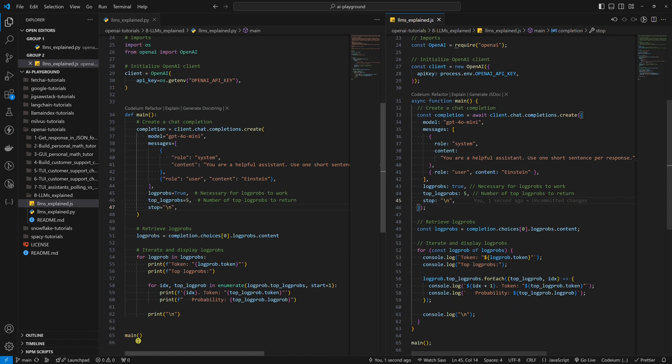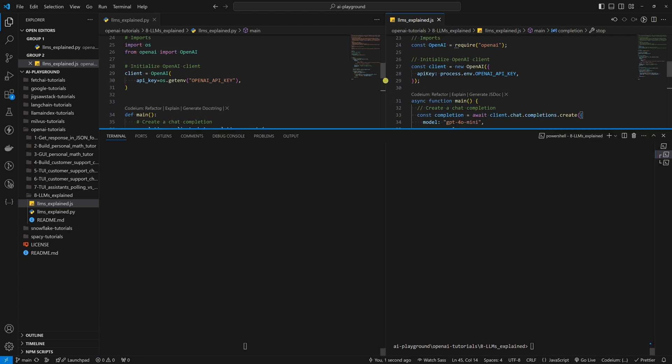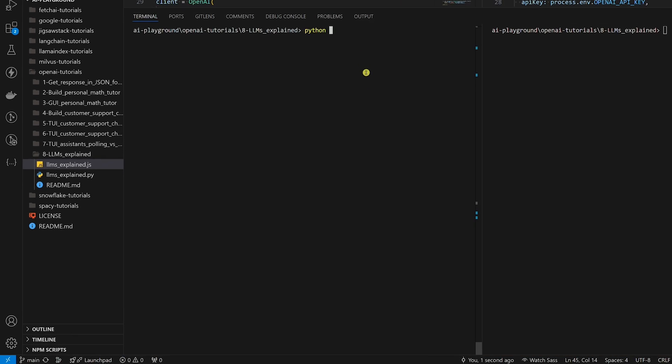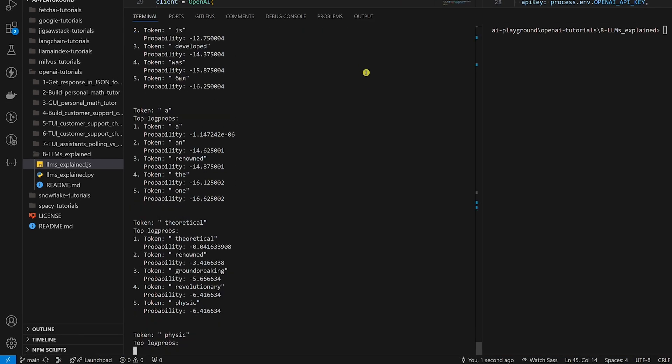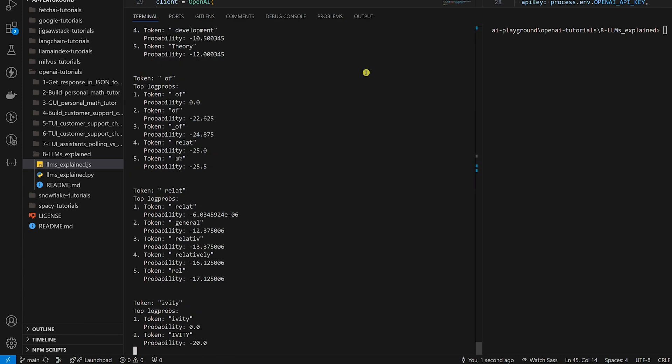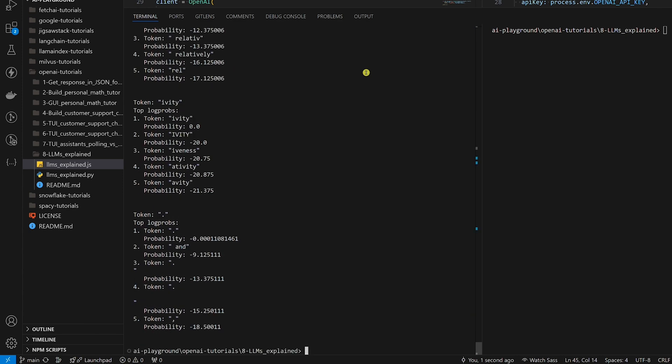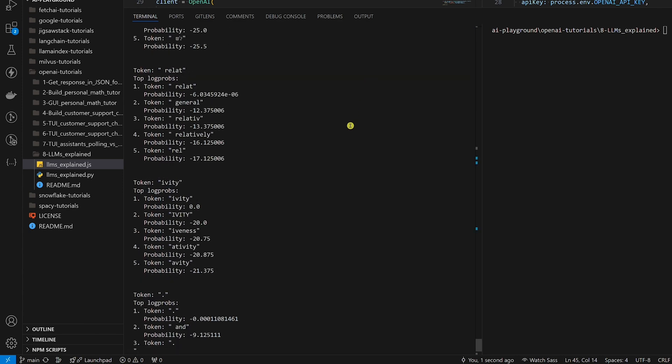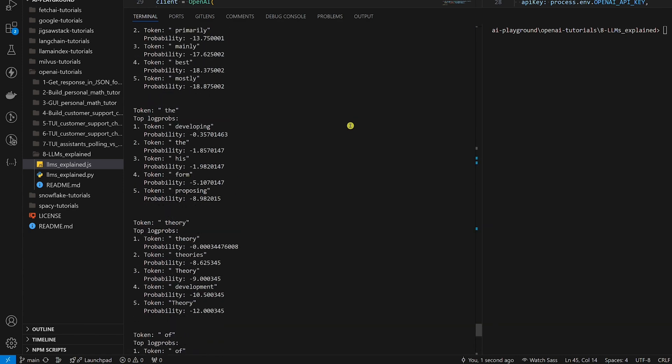We run the main function at the bottom. Okay, let's run the code. Let's scroll up.